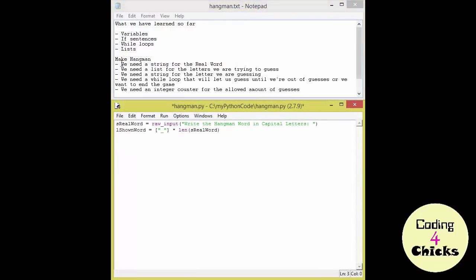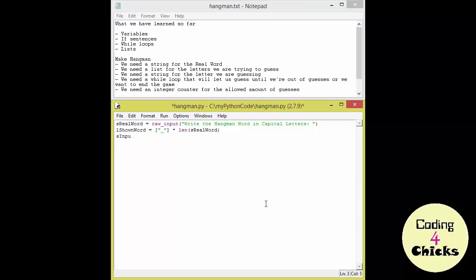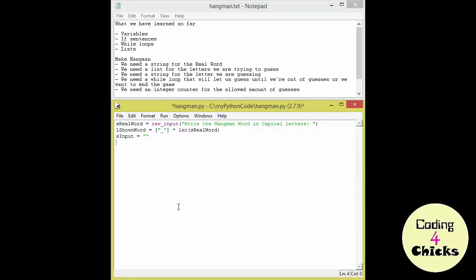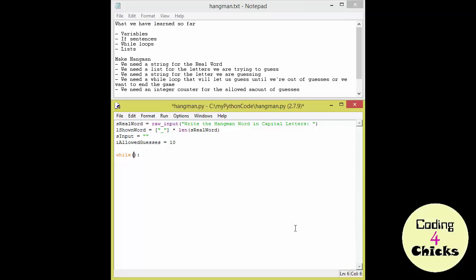Now I'm just going to remove that because we don't need it. Next thing we need is the string for the letter we are guessing. I'm going to call that S input because I'm going to use it also to end the game. So you can write end into it if you want to end the game. Or a letter if you're still guessing. So the next thing on the menu is a while loop. And we know this. So we just write while parenthesis parenthesis and colon. Then it's the integer counter for the allowed amount of guesses. So I allowed guesses and let's say what 10. Okay that sounds good.